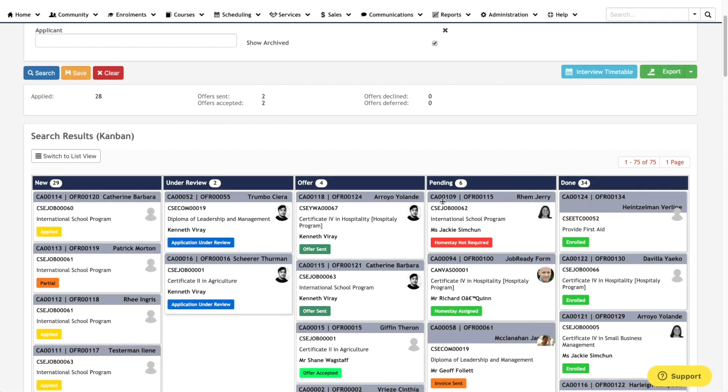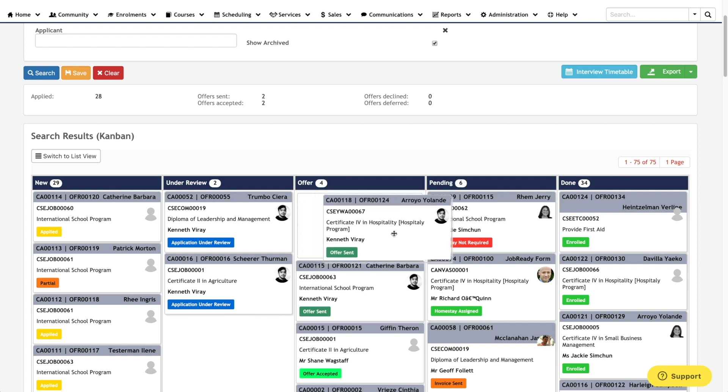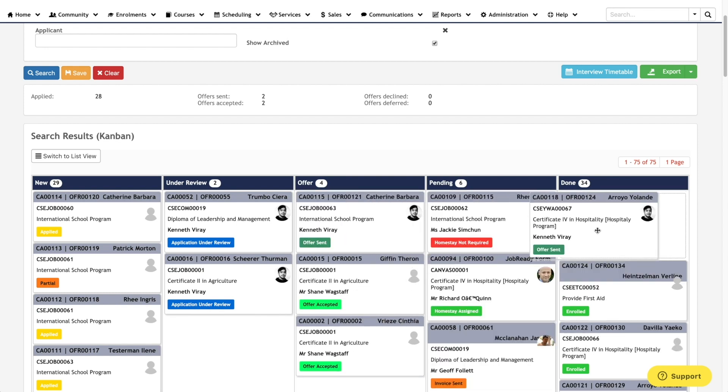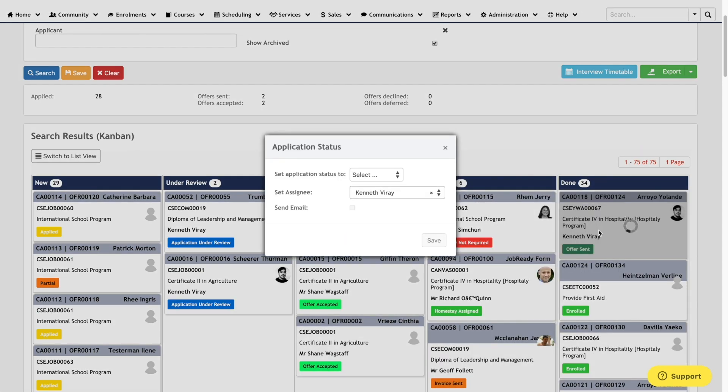So again, users can interact with the screen by clicking and dragging a tile and moving them to the respective stage.